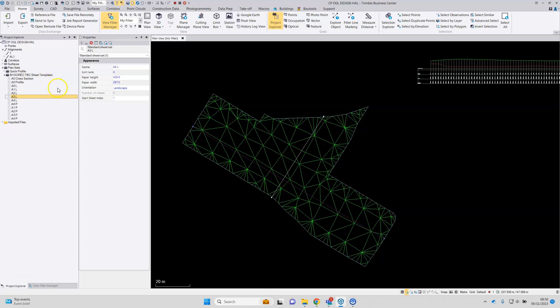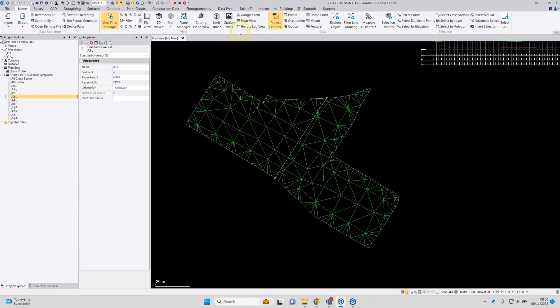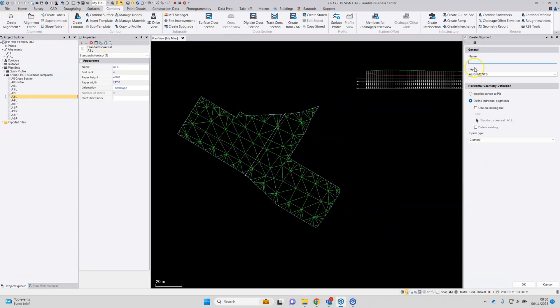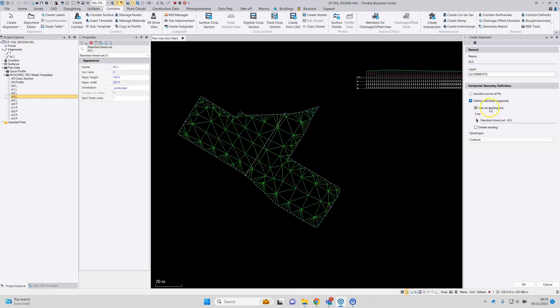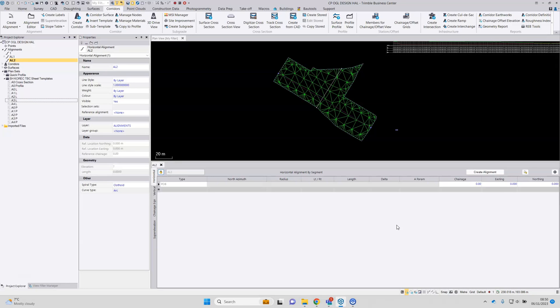So I mentioned that a corridor is needed. Well, a corridor is built from an alignment. It's quick and easy to make an alignment. So we can just go to corridors ribbon, create alignment, alignment, give it a name, can of course pick an existing line in the project to use as that reference alignment. But otherwise, the alignment editor can be used to draw a new alignment. So let's go with create alignment and then a starting position.